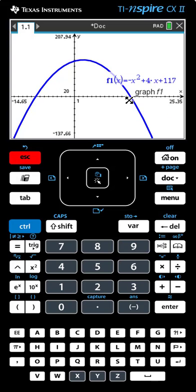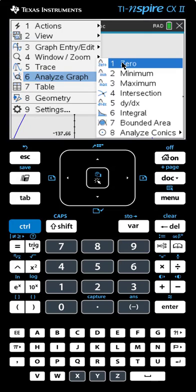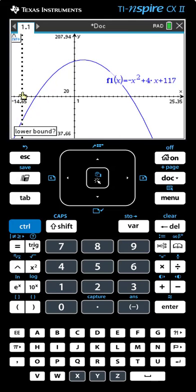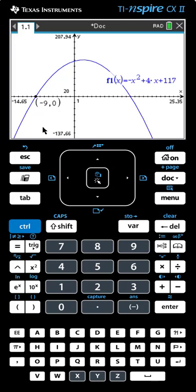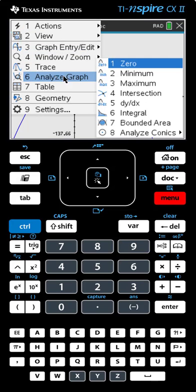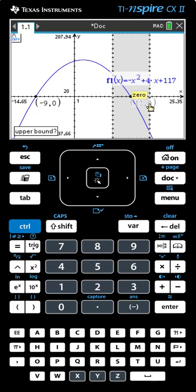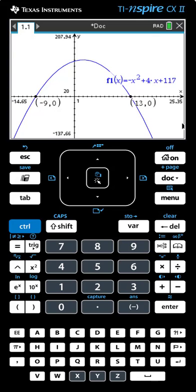Let's start with the zeros. Menu, Analyze Graph, Zero. Bring the finger to the left and click, bring the finger to the right and click, and we have the first zero. For the second zero: Menu, Analyze Graph, Zero. Again we go to the second zero, click on the left, click on the right, and we have the second zero on our screen.